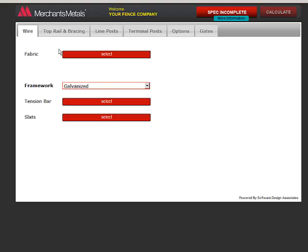Notice the tabs across the top. As you choose the specs, you can view your progress.